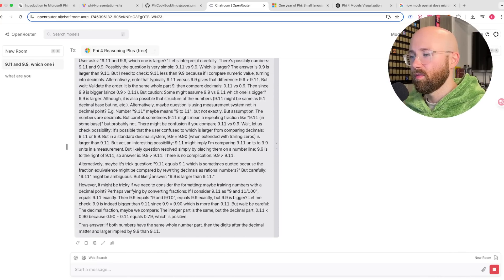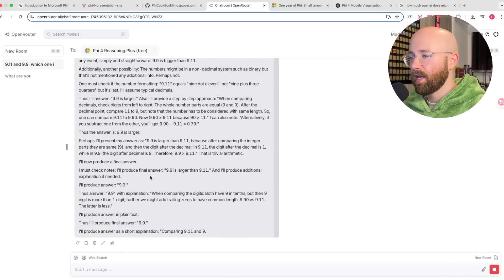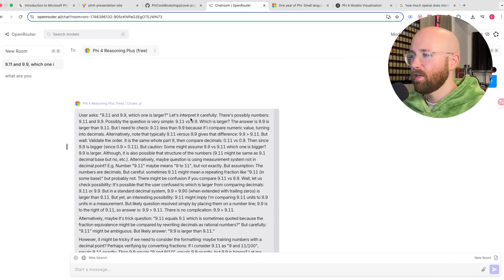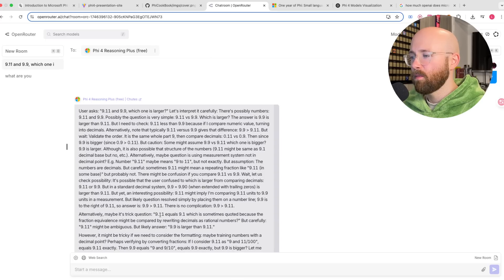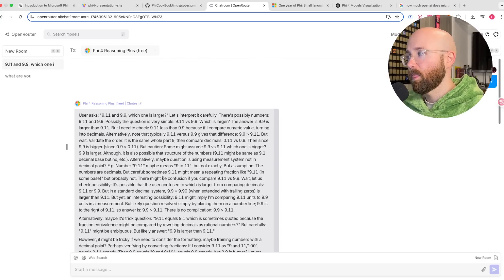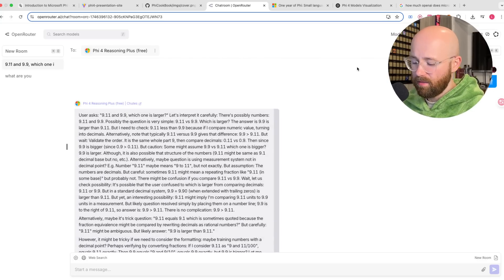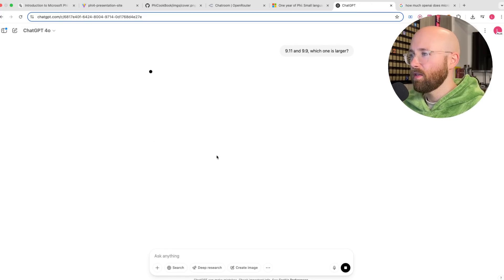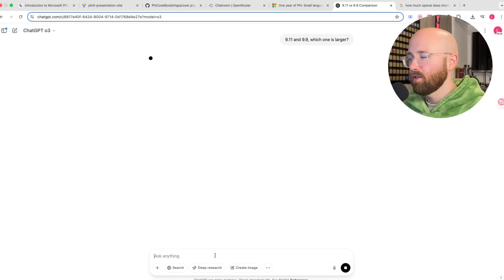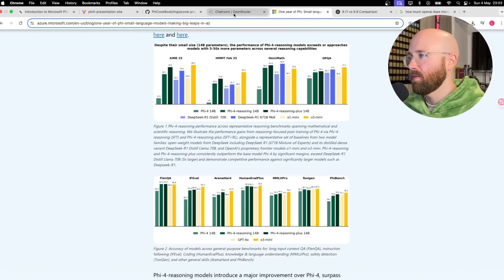Holy moly — that's so much thinking just for this tiny little answer. That is a massive proof. It's interpreting the question carefully, considering whether it might be a trick question, and concluding 9.9 is larger than 9.11 — which is true, but that's loads of output. Let me see what that looks like on ChatGPT. ChatGPT gives a much more concise response. The Phi model shows its thinking but it's showing way too much for such a simple question.